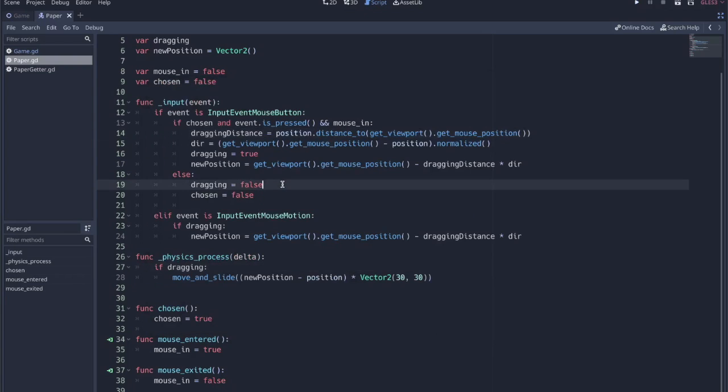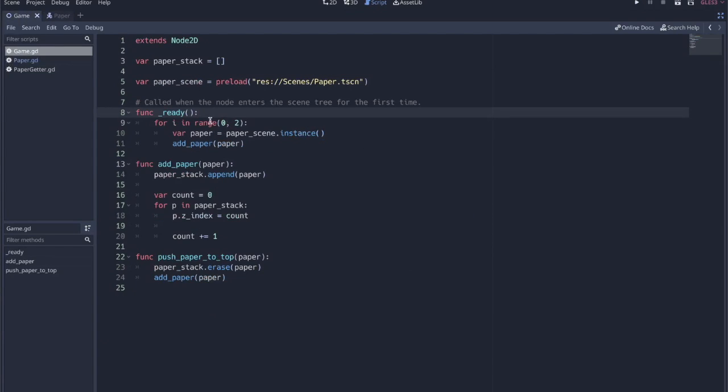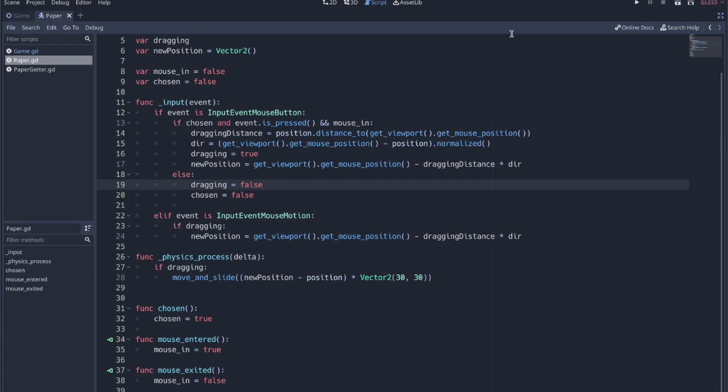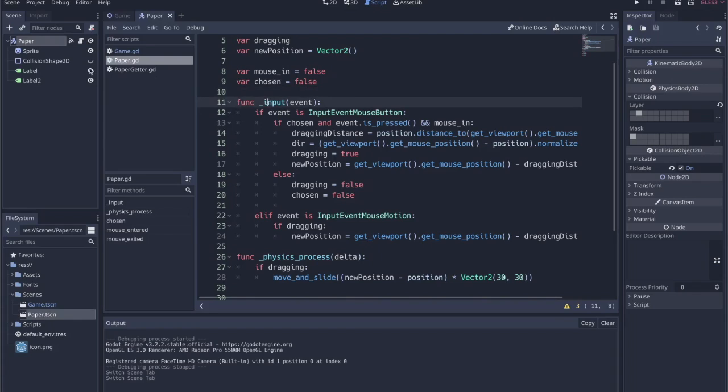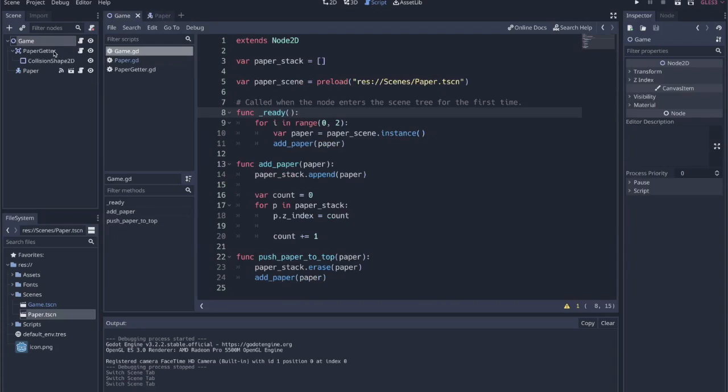Now when we have multiple pages in the scene, it's important to remember that we did set the layer and the mask to different values so that they won't collide with each other. But the other thing that's difficult to think through is how do we make sure that we're grabbing the right paper and not just all the papers that are underneath.